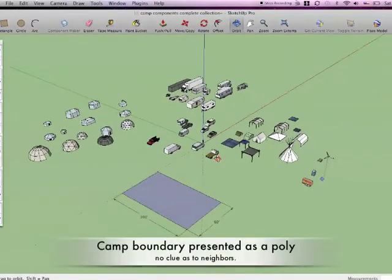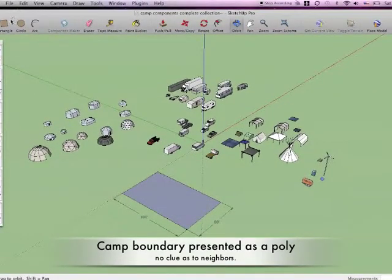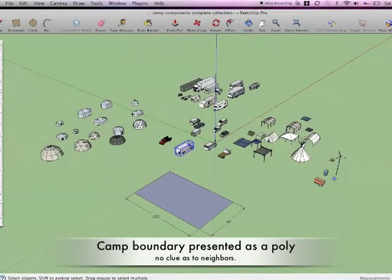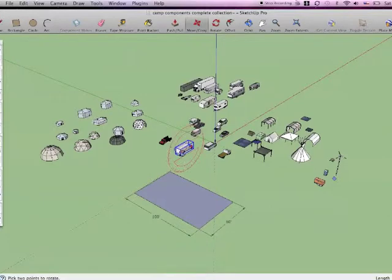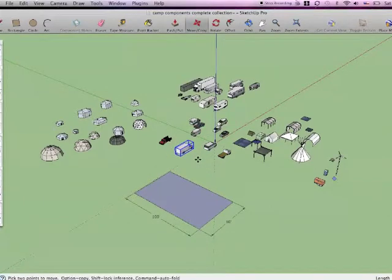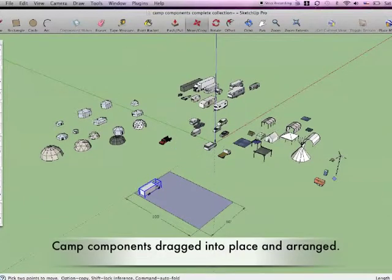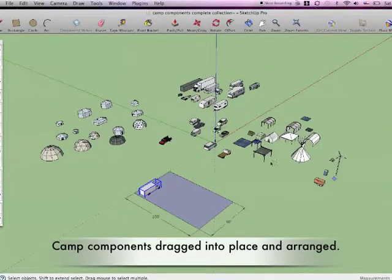This is how I imagine future camps to be planned out using SketchUp. The plan is put together and the boundaries of the camp emailed back to the applicant.